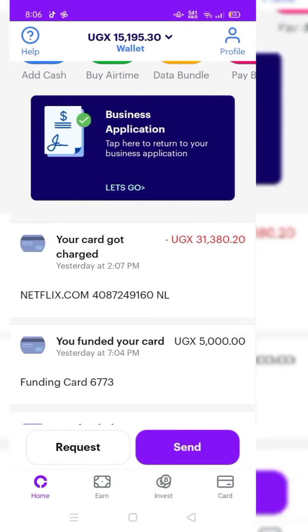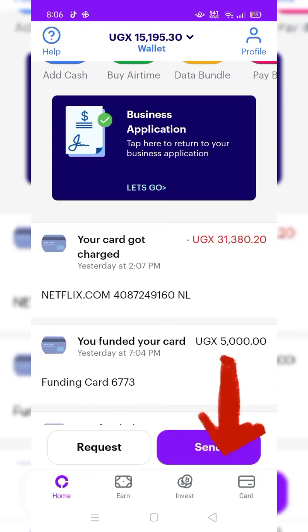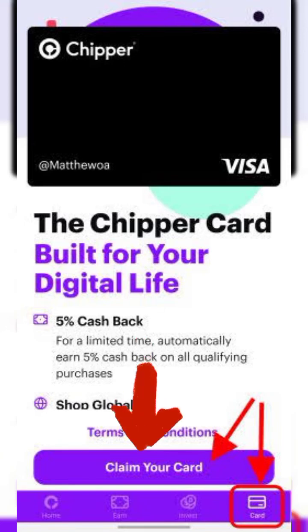The first one is Shipper Cash. To get the Shipper Cash card, you have to register for Shipper Cash. After registering, you come down to the bottom and click on the card icon down there. After that, you will find yourself on a page like this one. From here, you scroll down and click on claim your card.